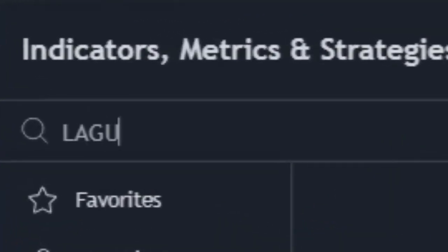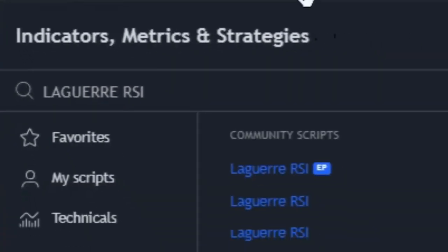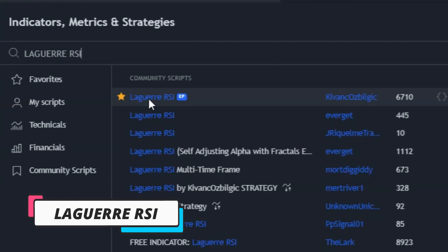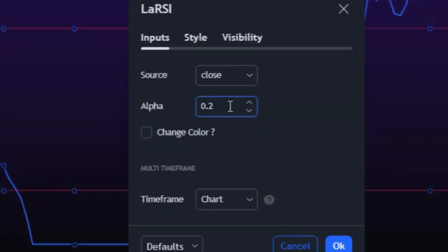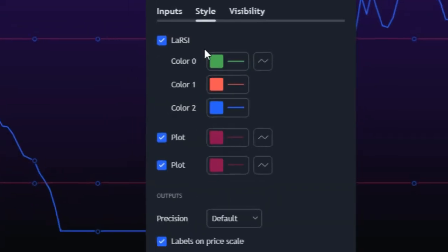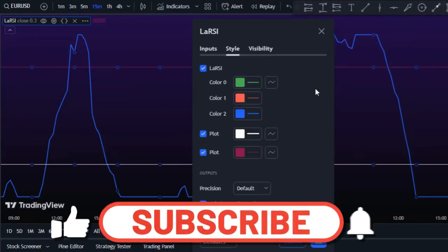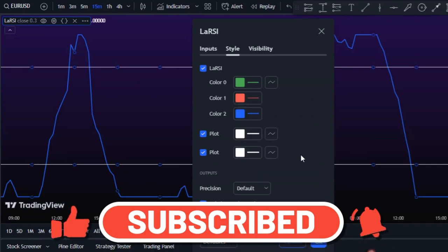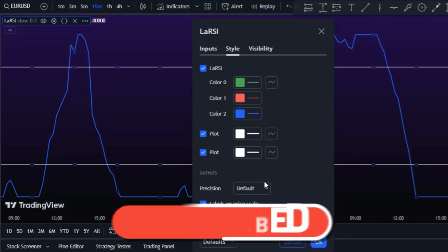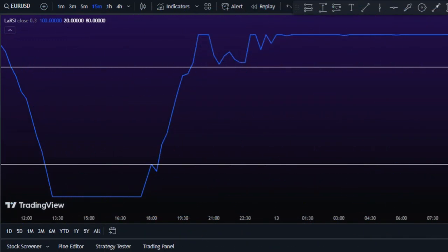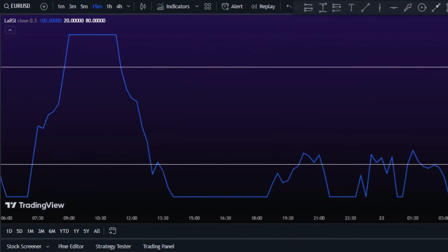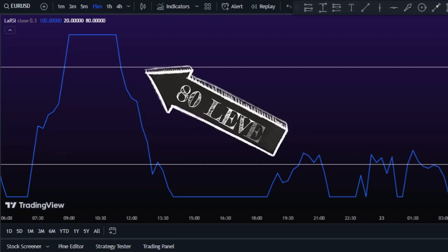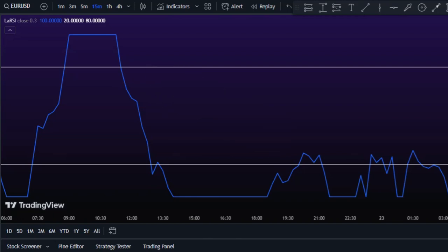Next, let's add our second indicator to filter out bad signals. In the indicator section, search for 'Laguerre RSI' and add it to your chart. Head over to its settings and in the Input section, change the alpha value to 0.3. Then make the necessary style changes as shown in the video. This indicator helps identify signals that don't have the necessary potential to move the chart. For buy signals, the RSI must cross the 20 line upward; for a sell signal to be confirmed, the RSI must cross below the 80 line.